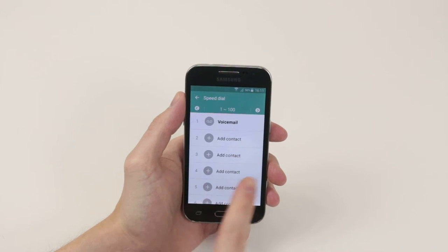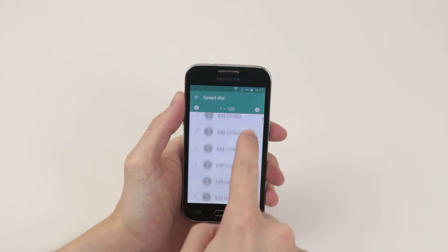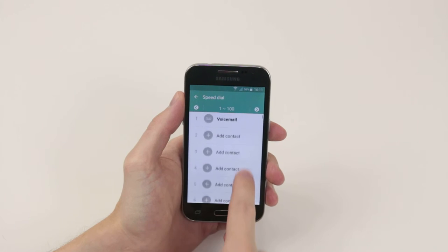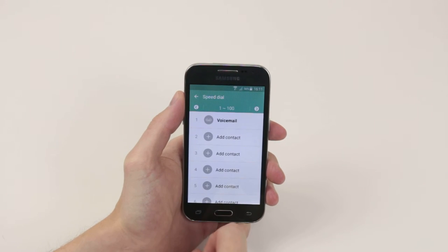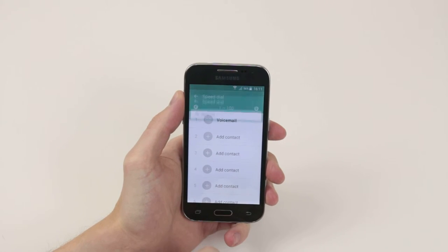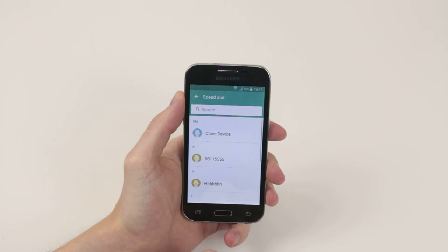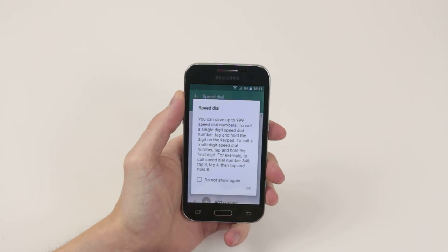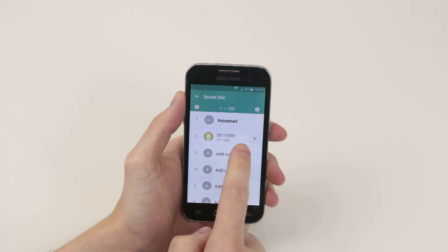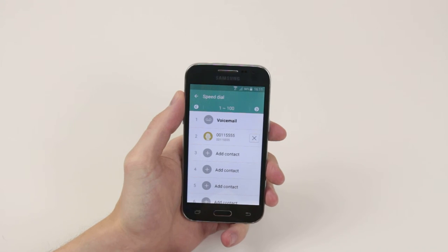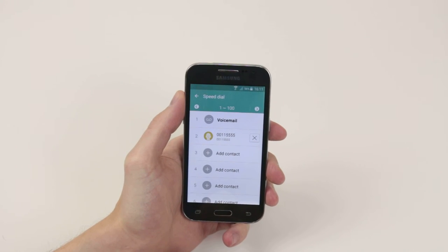As you can see, we can now choose what speed dials we would like for each number on the device. You would simply click the plus icon and then select the contact you wish, and as you can see it has now added a new speed dial.